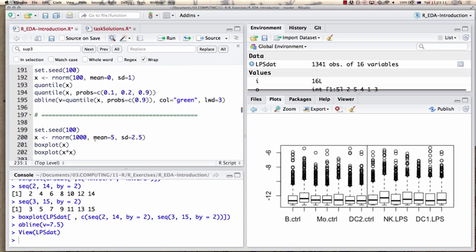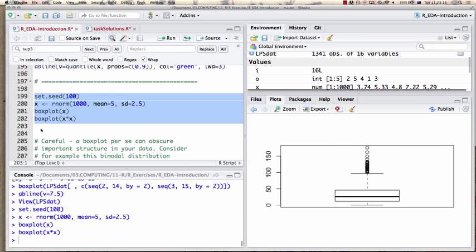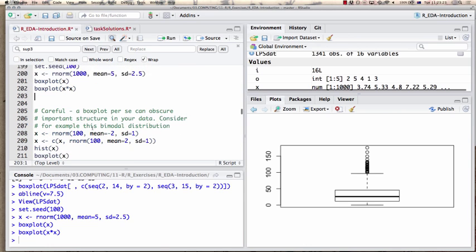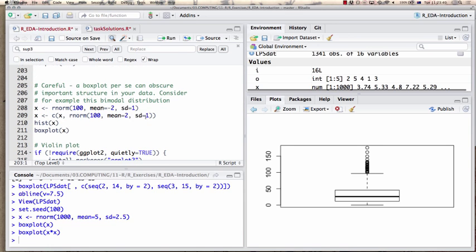Box plots aren't the be-all and end-all, because they can obscure important structure in your data. For large-scale data it's a good first view, but for example if you have a bimodal distribution, you need to be careful. I'll construct a bimodal distribution as a composite of two different normal distributions — the first with mean minus 2 and standard deviation 1, the second with mean 2 and standard deviation 1.